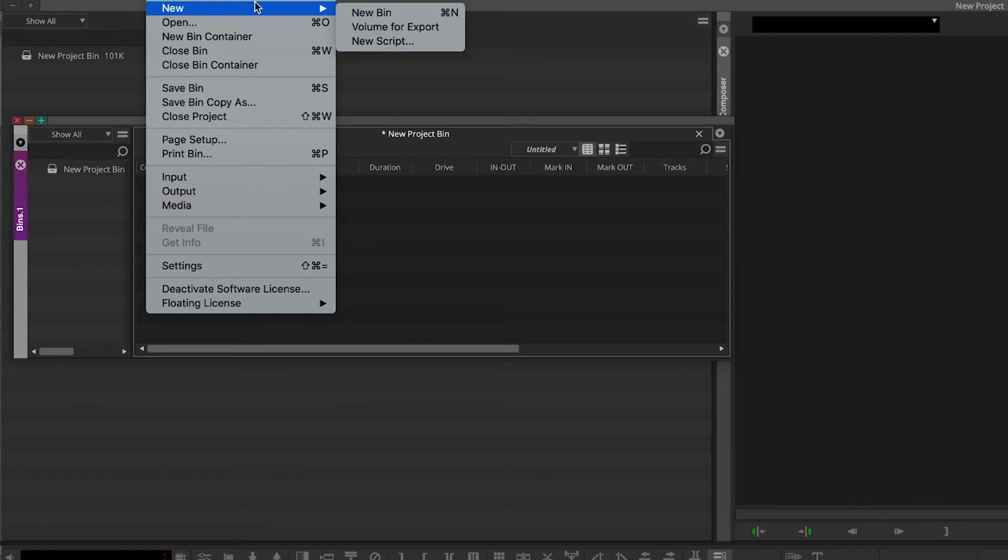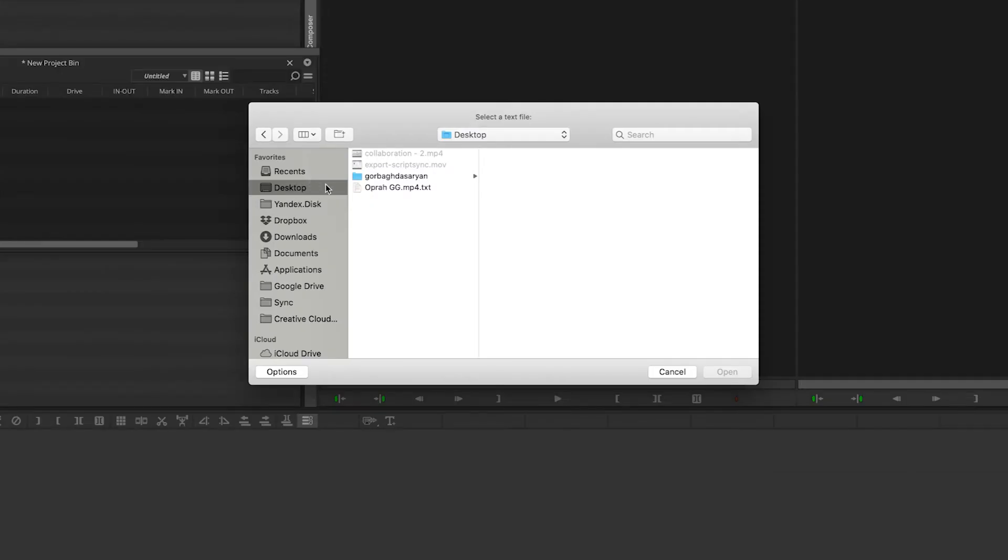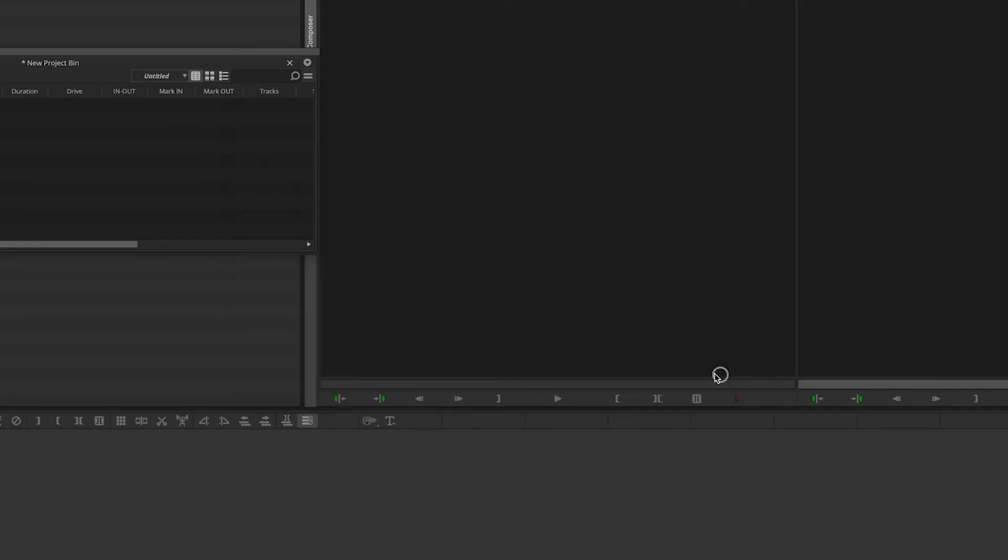Open the file menu, click New then New Script and open the plain text file you received from Simon Says.